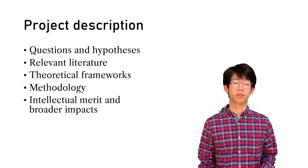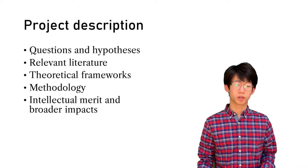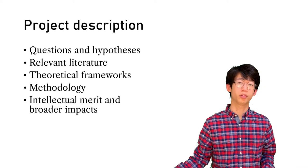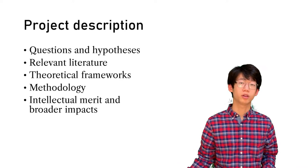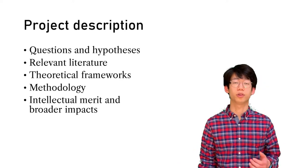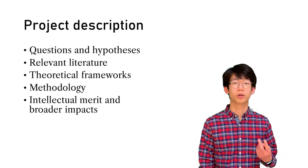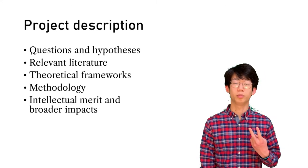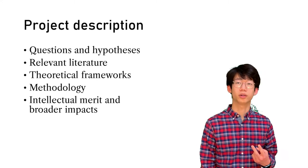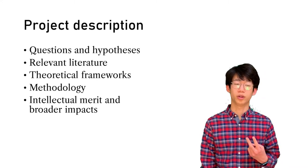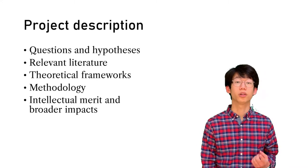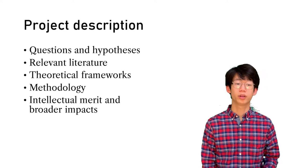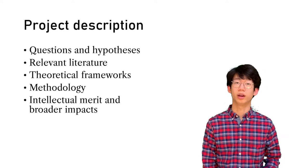It should also address the methodology of your research, and it should also address the two merit criteria mandated by the NSF, which are intellectual merit and broader impacts.